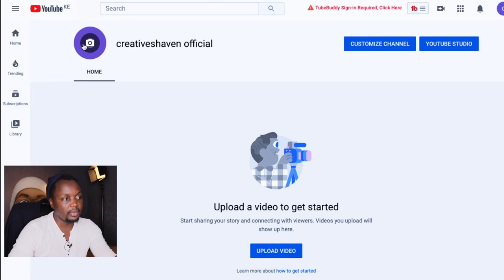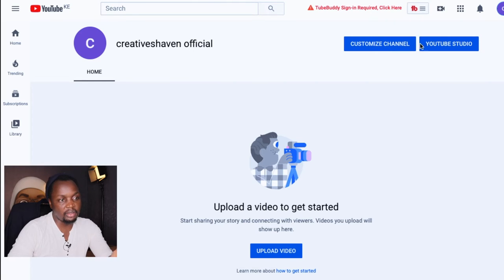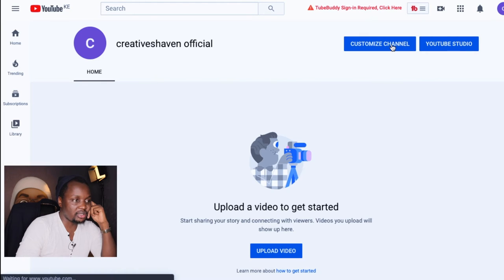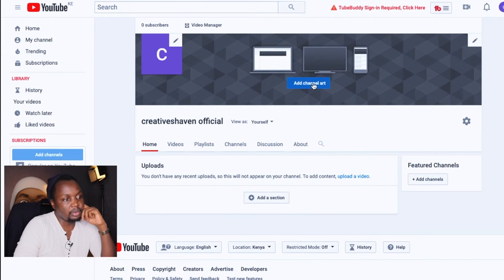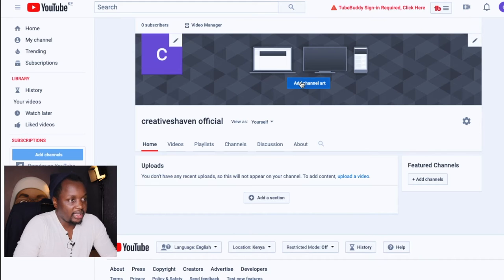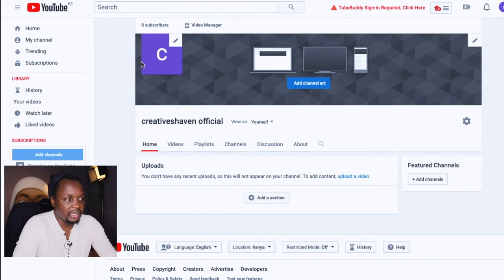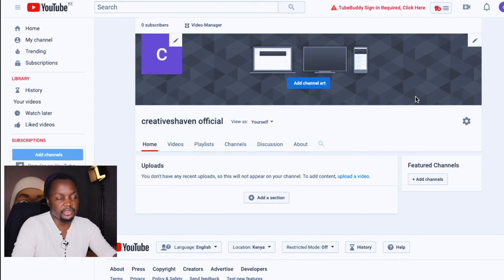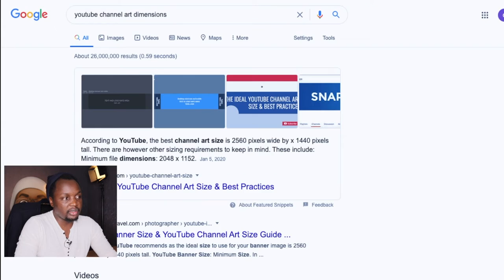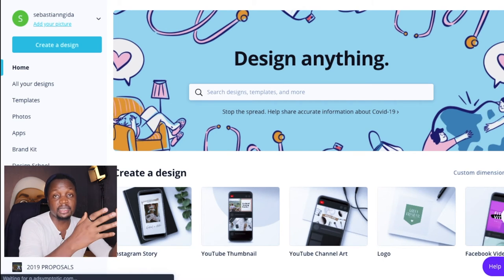If you go back up to your profile icon, it gives you the option to go to your channel. Once you're there you have the option to upload a video, decide on your profile picture, and access the YouTube Creator Studio. The Creator Studio has more versatile options for you as a creator, but in this case what we're going to do is customize the channel. YouTube allows you to upload channel art and a profile picture for your channel.